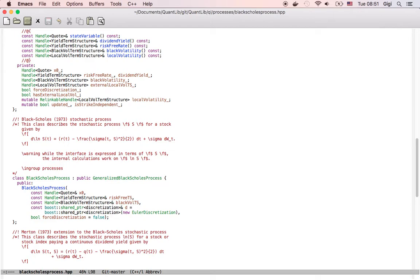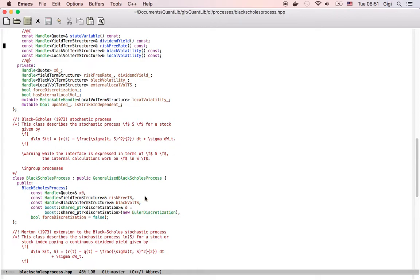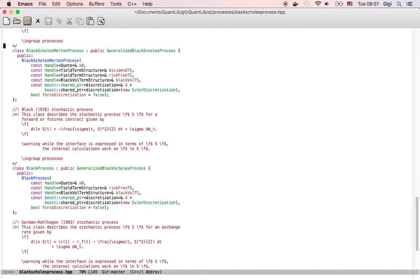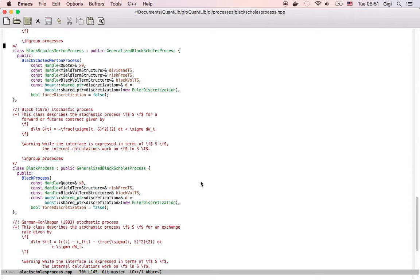Other processes which inherit from the base class have some constraints. For instance, the Black-Scholes process, the one from the original paper, doesn't have any dividend yields. So it just takes the underlying, the risk rate and the black volatility. And the one which is of interest to us today, the black process also doesn't take dividend yield. It takes the underlying risk rate and black volatility because it assumes that the dividend yield cancels out with the risk rate. So they are the same and the cost of carry is equal to zero.